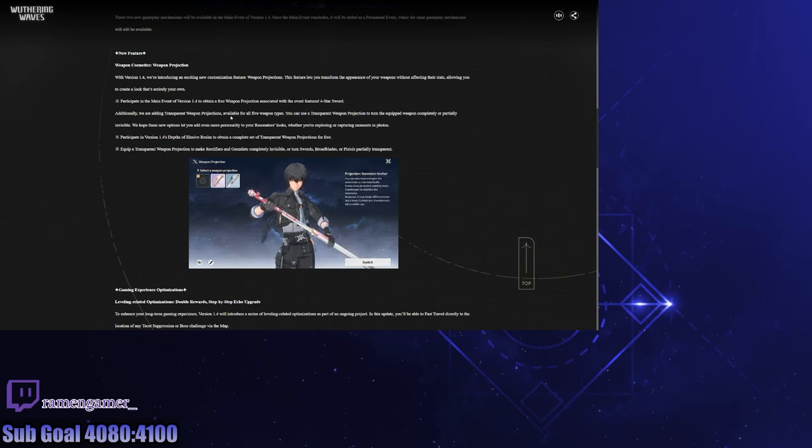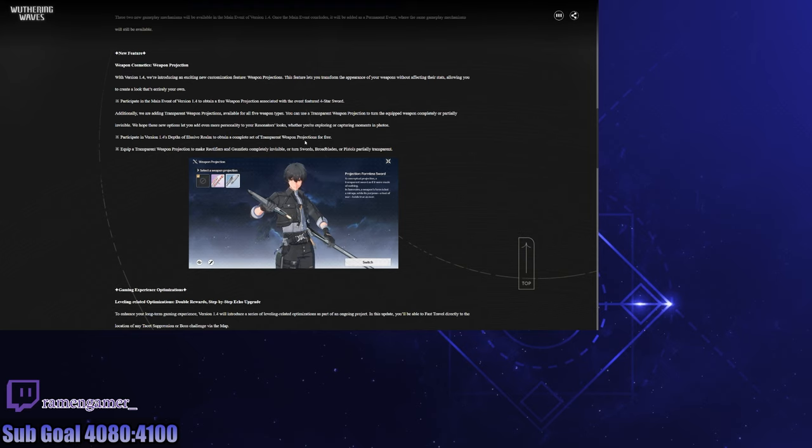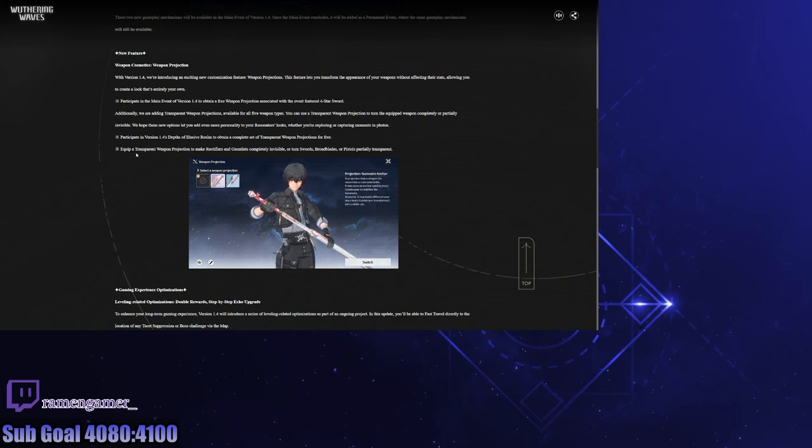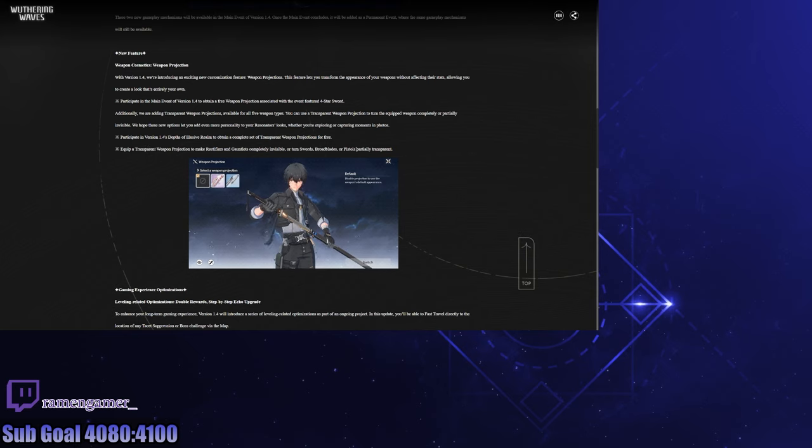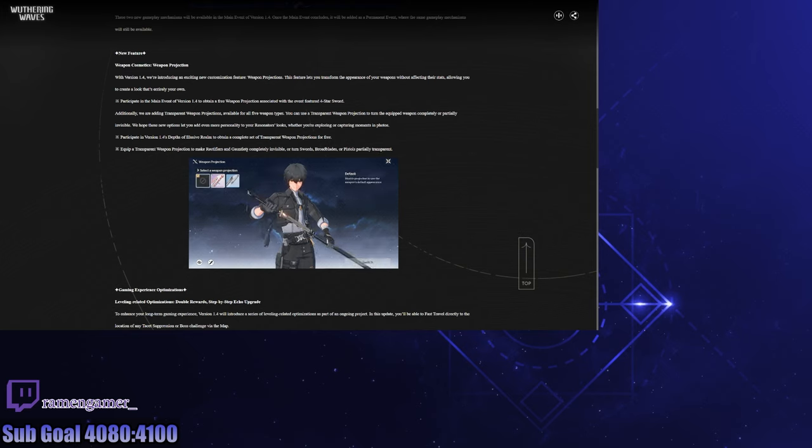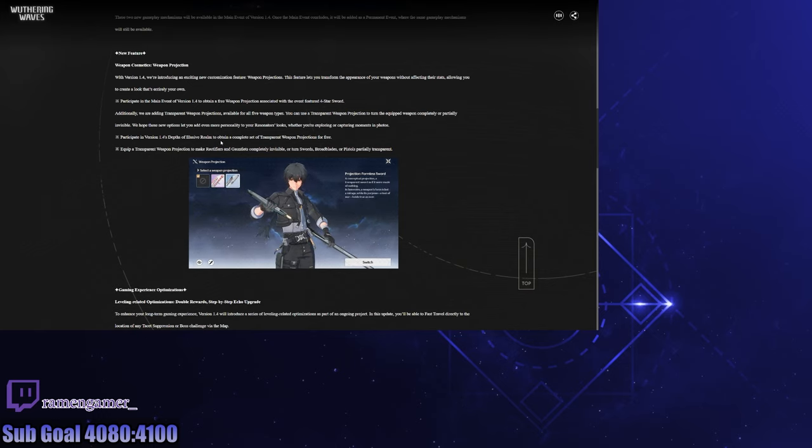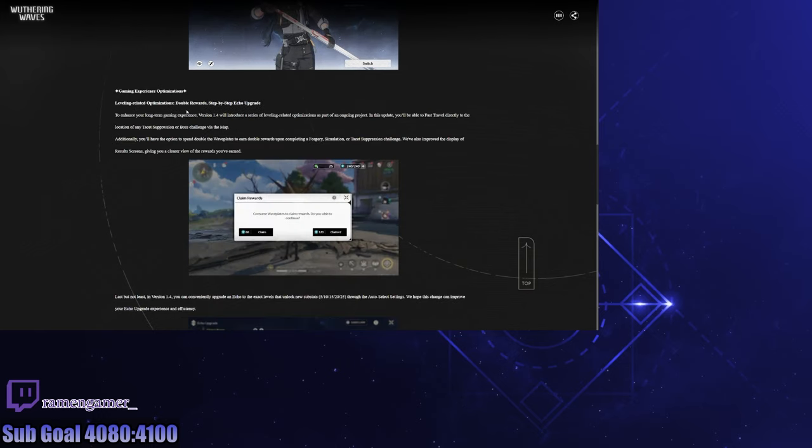Participate in the Depths of Evolution event to obtain a complete set of transparent projections for free. Okay, so do that. To make rectifiers and gauntlets completely invisible, to turn swords, broadblades, and pistols partially transparent. Oh, so for people that like their punchy boys but they don't like how they look with their weapons on, you can just make them punch invisibly. That's cool.